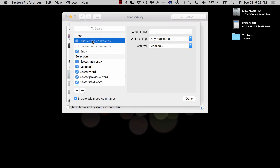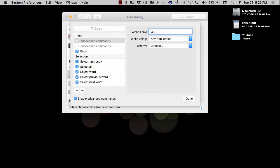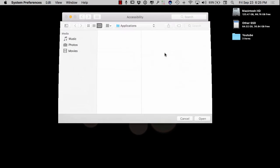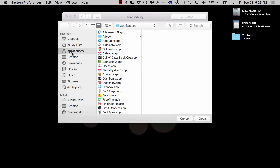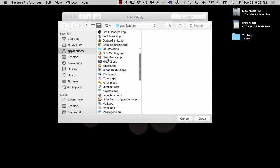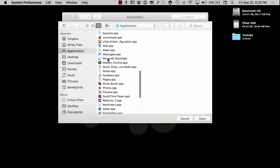So this one right here, I want to just say Paul. I've created too many, as you can see. And then right down here, you want to leave while using any application. And you want to also come over here and hit choose and open finder items. When you get the finder items here, what you want to do is you want to go down to your Siri application.